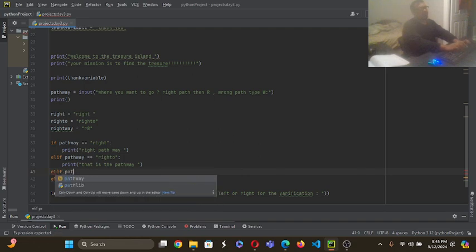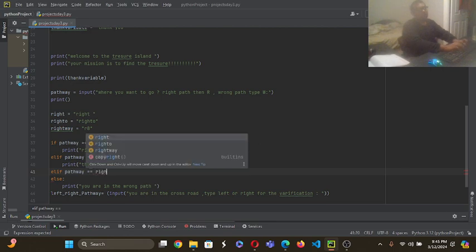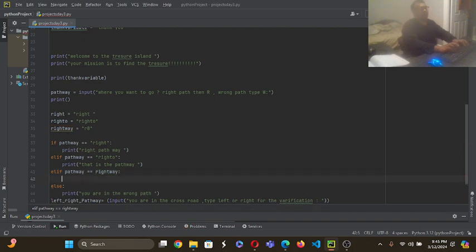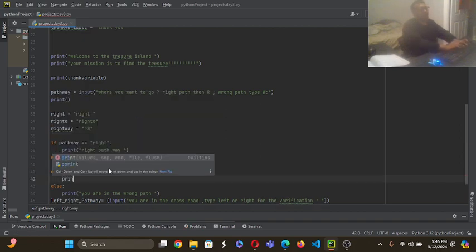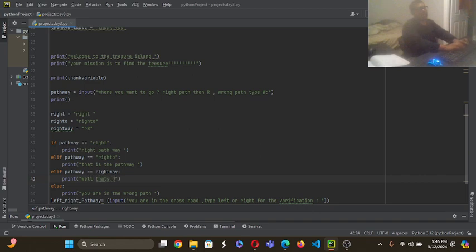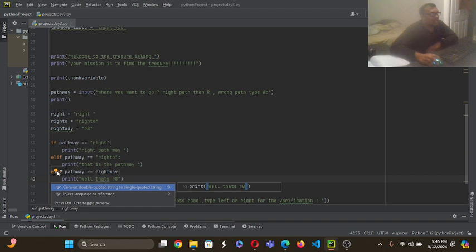Pathway equals right way. Can we do this? Can we do something? Because I made it that right. Okay, so you made also for this way, but it is showing me here 'convert double quoted string to single quoted string.'